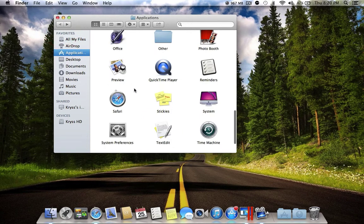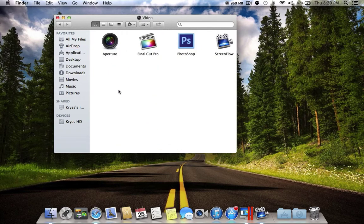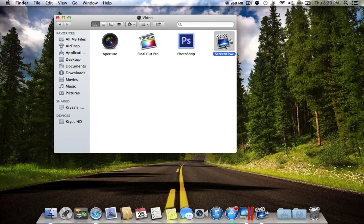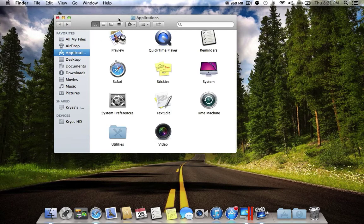The next folder is Video. In there I have Aperture — a really good application, similar to iPhoto but more professional, with a photo library and professional photo editing. I also have Final Cut Pro, which is professional video editing software, Photoshop for professional photo editing, and ScreenFlow, which I'm running right now — it basically records your desktop.